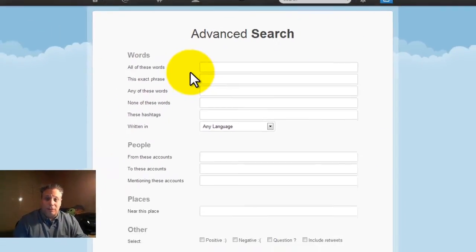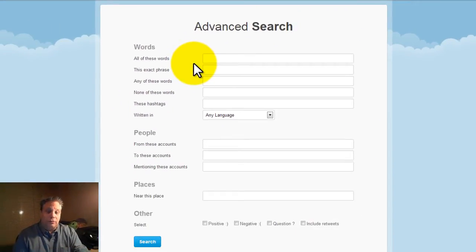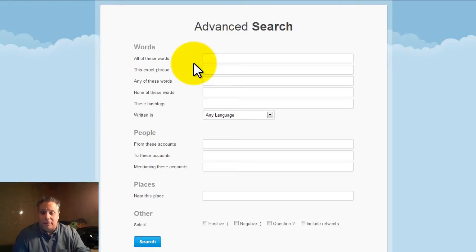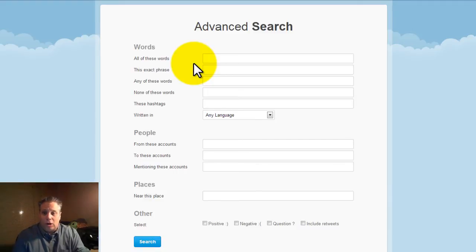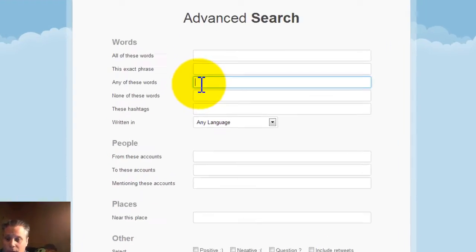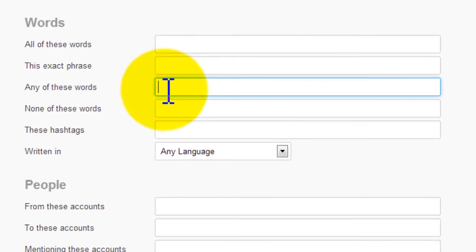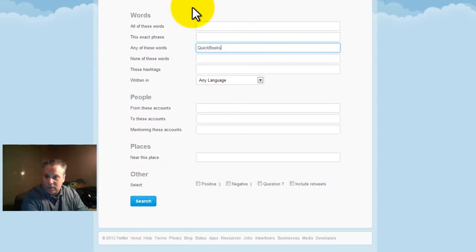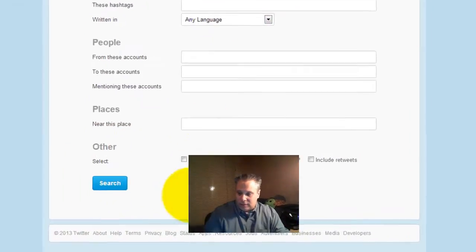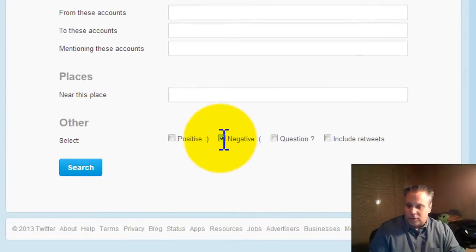Now let's say that you are an accountant or a bookkeeper and you're looking to build your client base, find new clients — you're looking for people who are struggling with QuickBooks who might be talking about it on Twitter. What I would suggest is coming into the advanced search, in the 'any of these words' box type QuickBooks, and way down at the bottom choose negative.